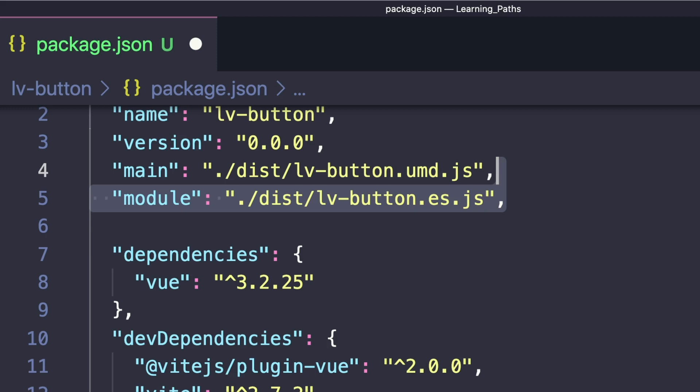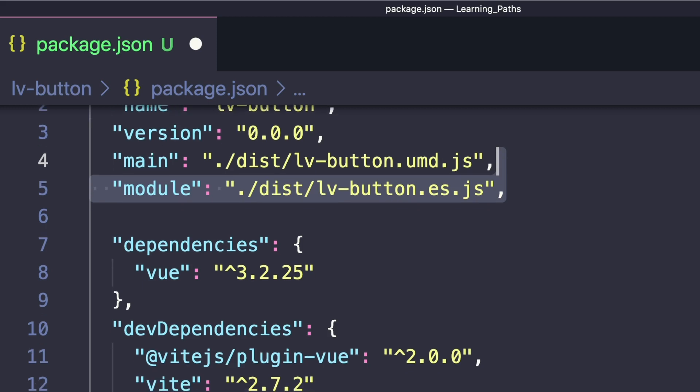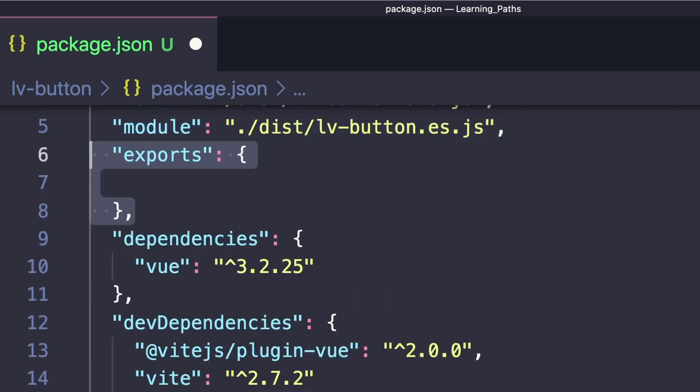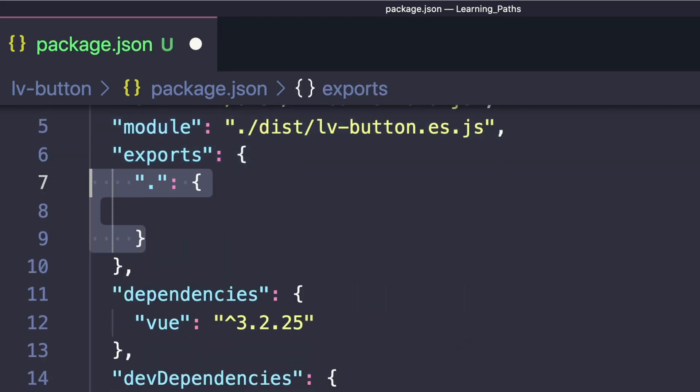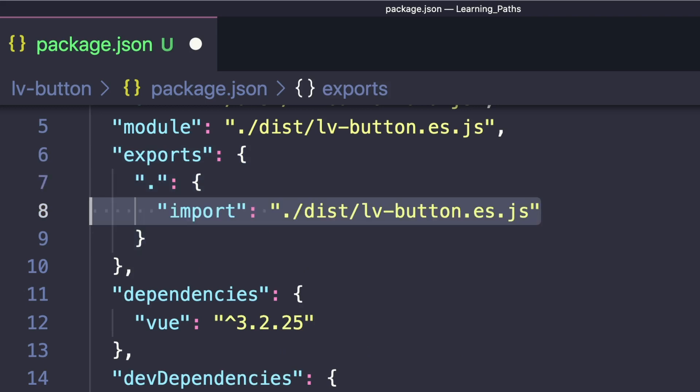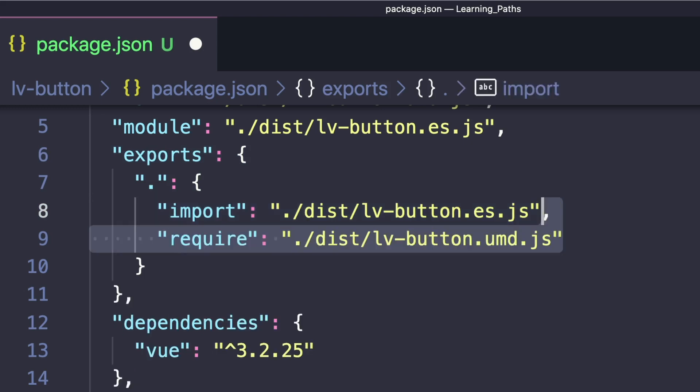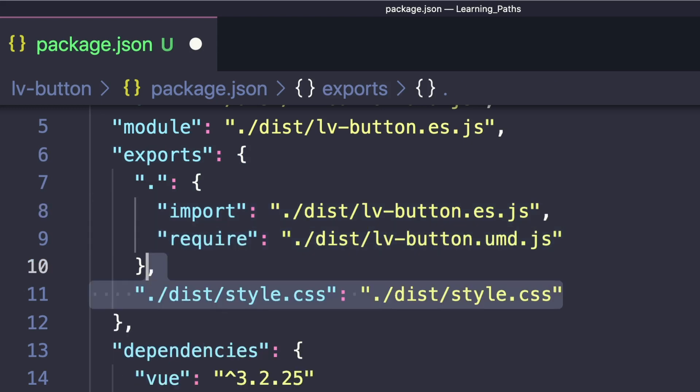This next section is super important - it's where we define entry points for our app called exports. By default, we want import (the ESM syntax) to go to the appropriate file, and require to go to the UMD file.